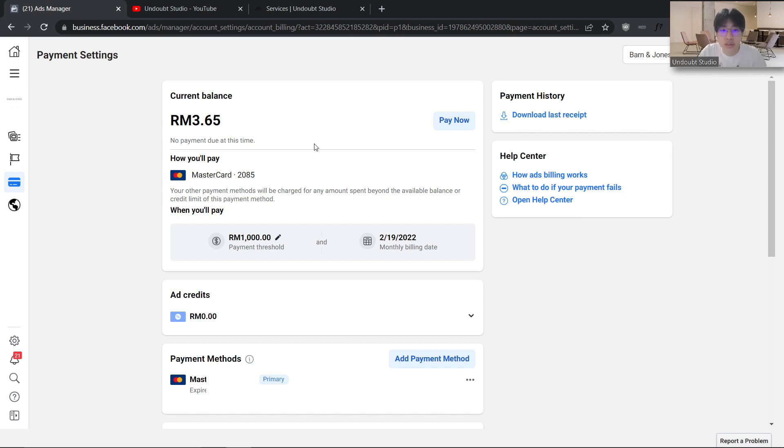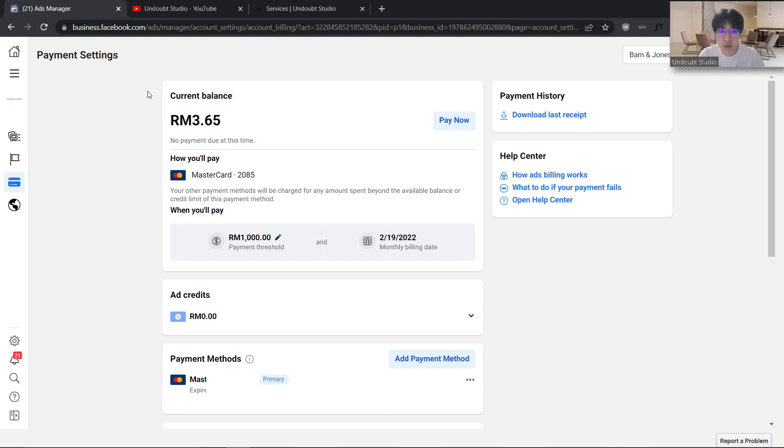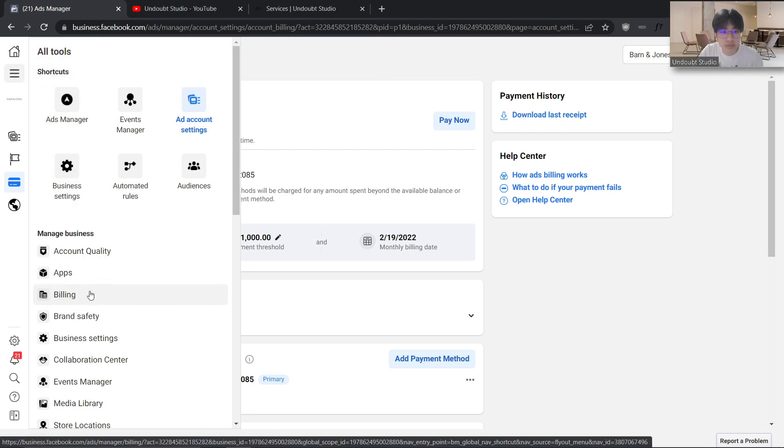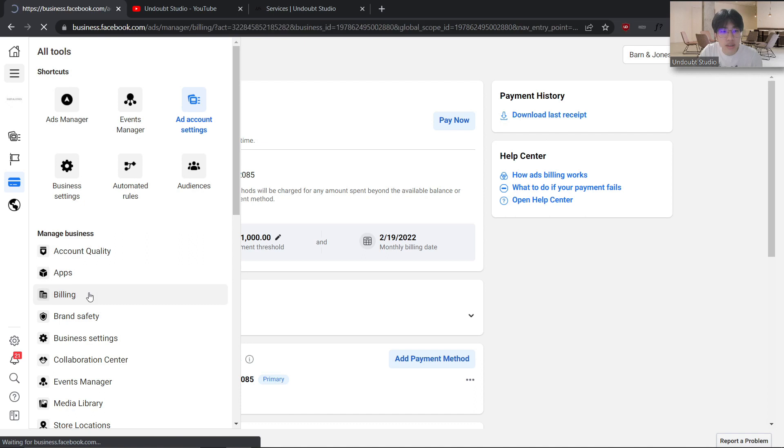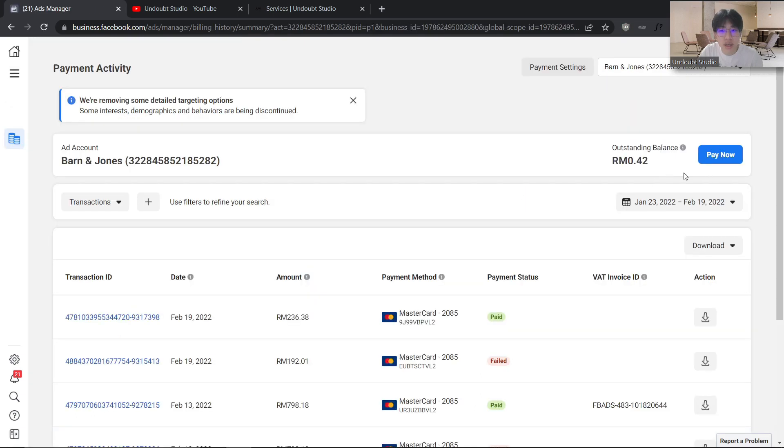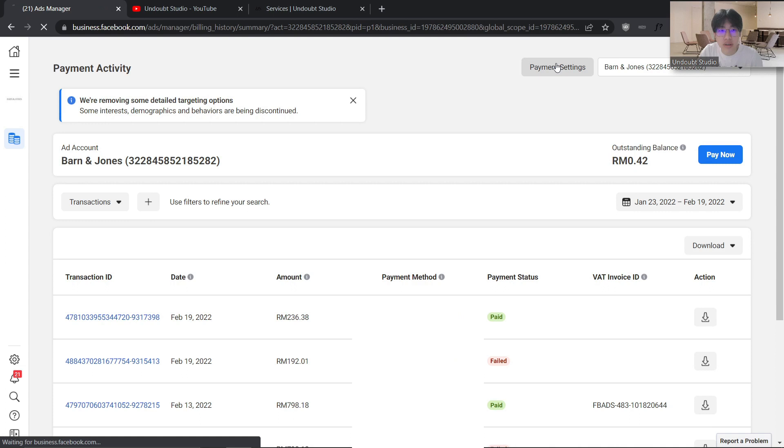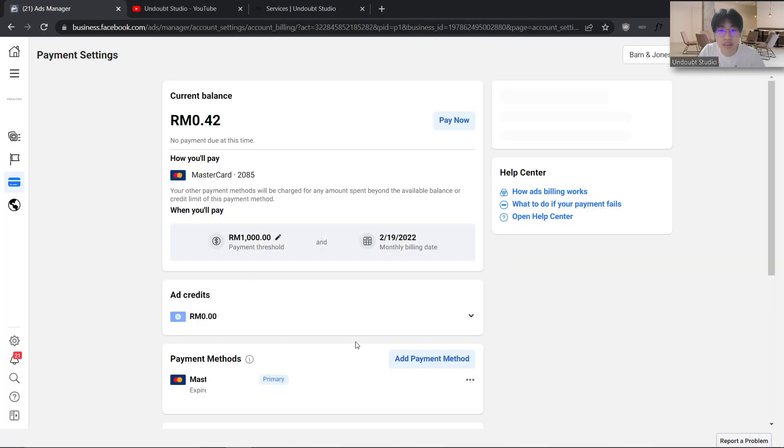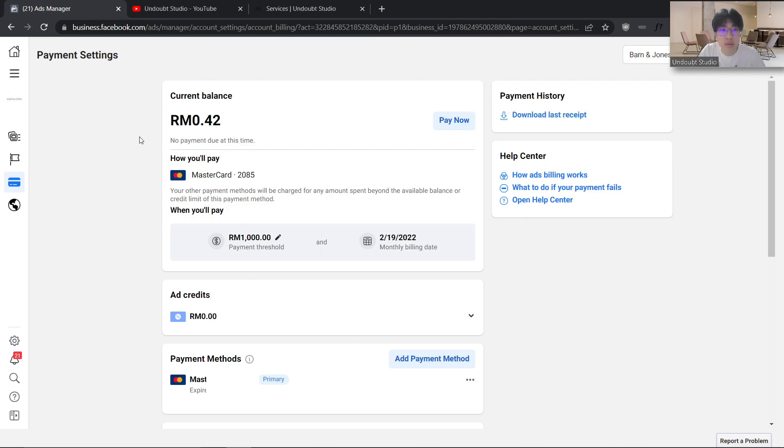So if you have a billing issue on your Facebook ad account and it doesn't charge the amount, here's how to find the payment settings. Click 'All Tools,' then go to Billing, and click Payment Settings. Inside this page you can find your payment activity and adjust the threshold.